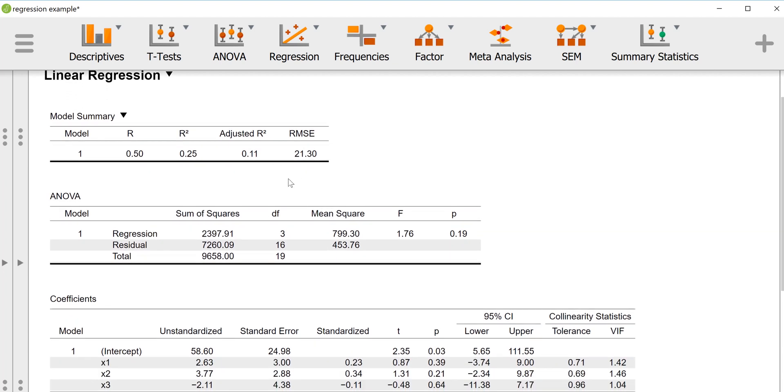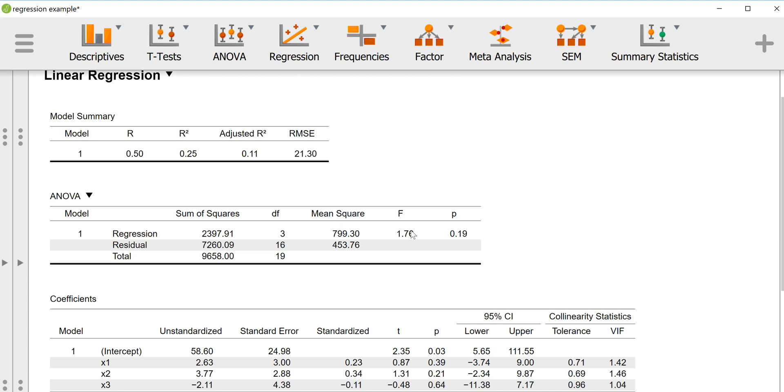Moving on, we look at the ANOVA table. If we look at this ANOVA table, we start to realize that although our F observed indicates that our residual variance is smaller than our regression variance, such that the regression variance is 1.76 times larger than the residual variance, the F observed is associated with a p-value of 0.19, which is in almost all situations much too high.